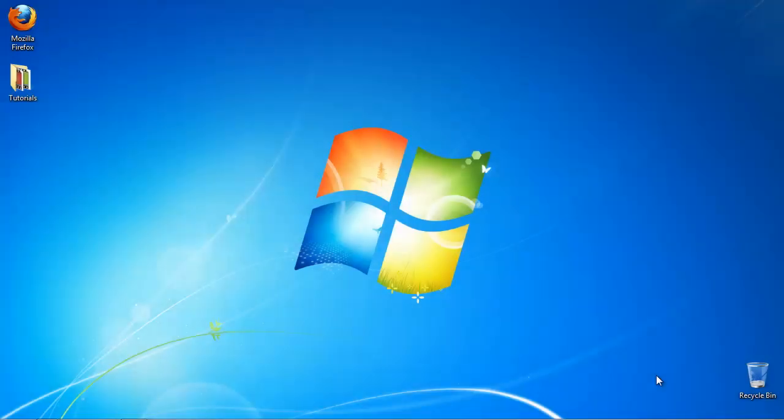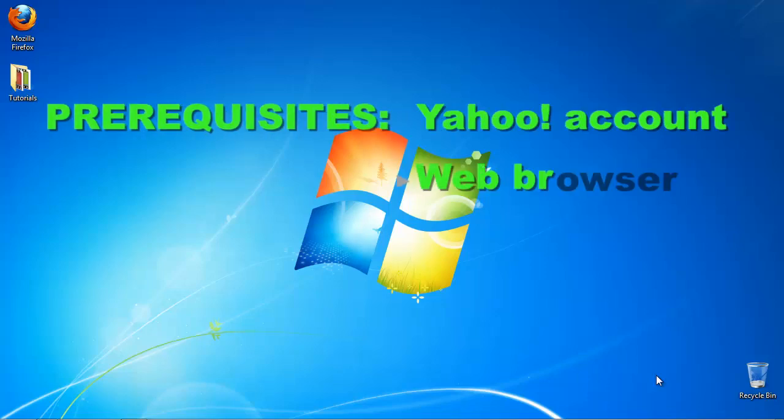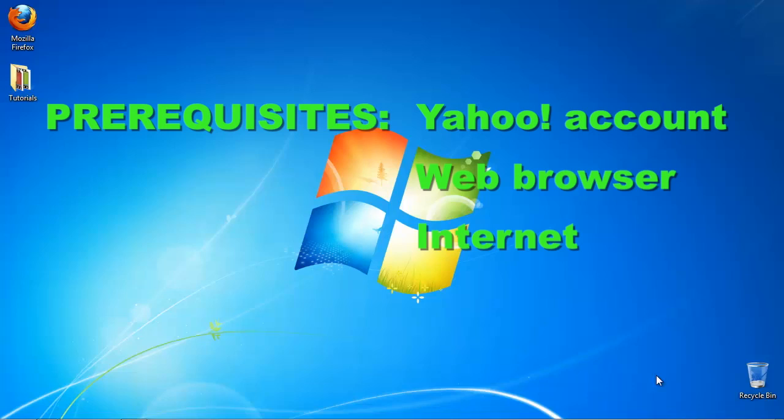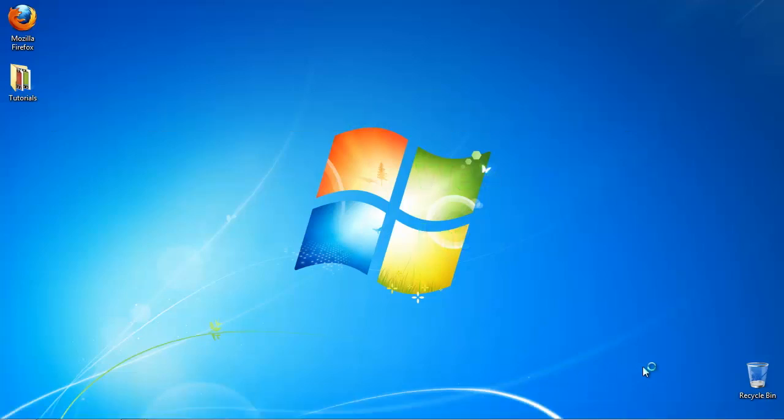In this tutorial, you'll learn how to change your password in Yahoo Mail. Prerequisites: A Yahoo account, web browser, and internet. Open a web browser window and log into your Yahoo account.